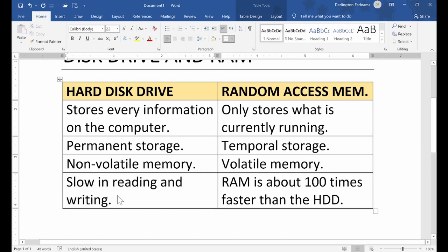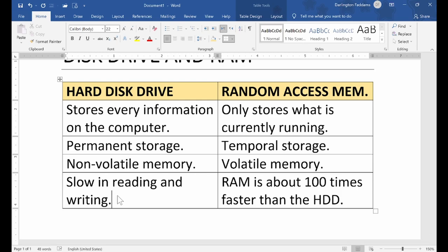Before I add more differences, I want to show you one or two clips. After the video, we will analyze and discover more differences between the hard drive and RAM, and we will move on to the solid state drive.